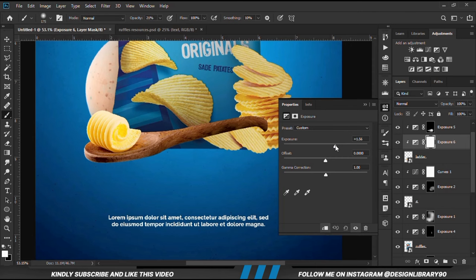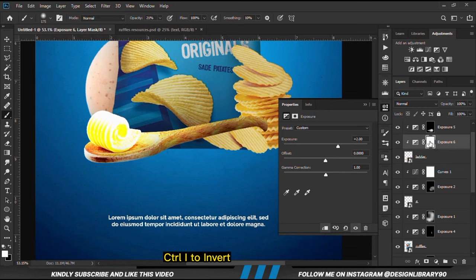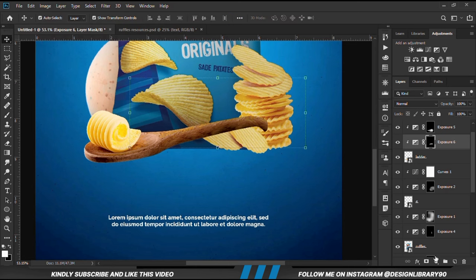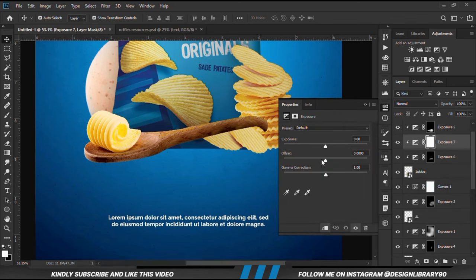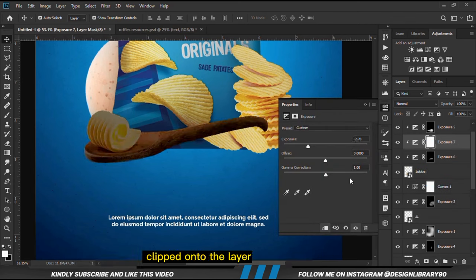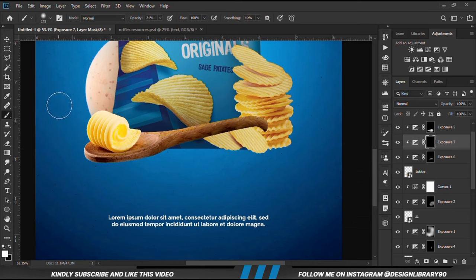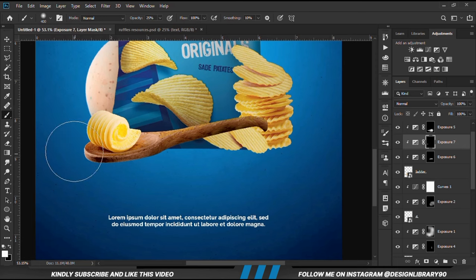I'm going to create another exposure adjustment layer for highlights, already clipped onto the layer. With the mask selected, Ctrl+I to invert. Then we are going to paint some highlights. We create another exposure adjustment layer, already clipped onto the layer. With the mask selected, Ctrl+I to invert. We grab a soft brush, increase the opacity a bit, and paint some shadows.